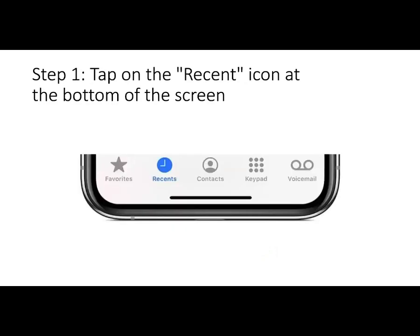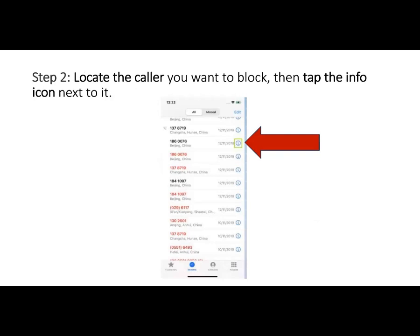Once we get to the phone app, we should see icons at the bottom of the screen: Favorites, Recents, Contacts, Keypad, and Voicemail. We want to focus on Recents, so tap on that. You know you're there when the icon turns blue. If Recents at the bottom is not in blue, your finger may not have pressed it hard enough. When you get there, you should see everyone that has called you recently — the time, the date, whether you picked it up or missed the call.